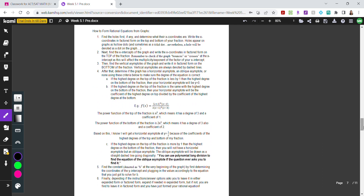With rational equations, it's really helpful to know how to form a rational equation from a graph, because in both the ACT and SAT they will ask you about the characteristics of the graph or the rational equation given. We'll go through the steps on how to form a rational equation based on a graph.